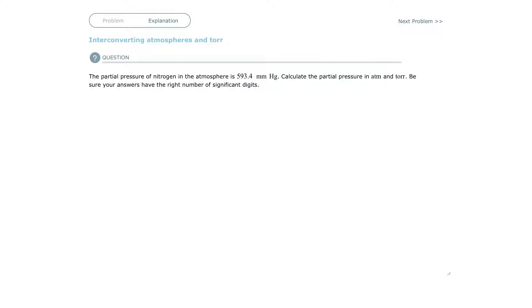And then, so one atmosphere was equal to a certain amount of millimeters of mercury in that specific tube. So that's all it was.